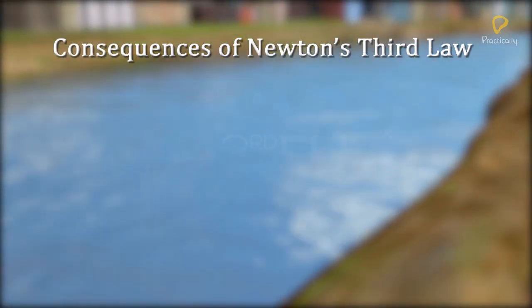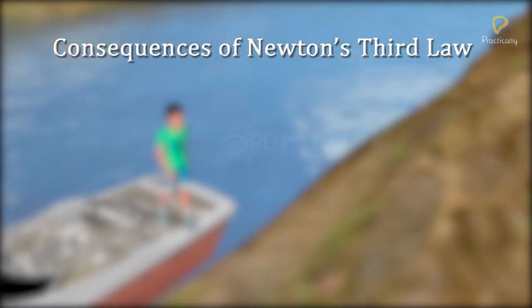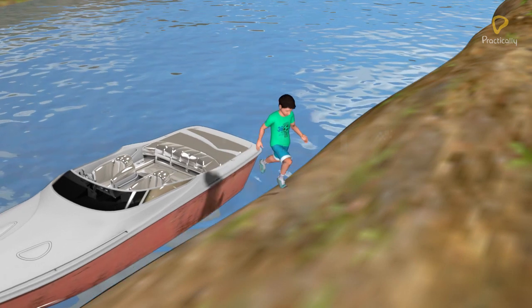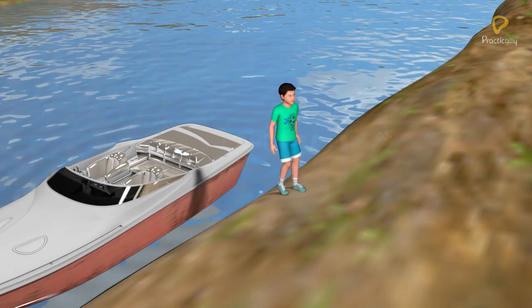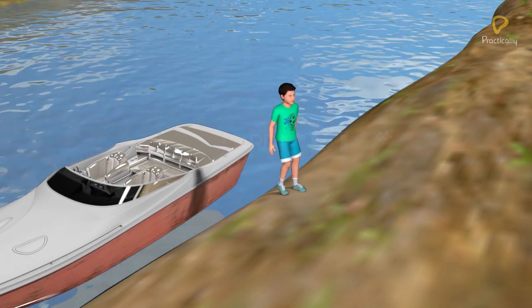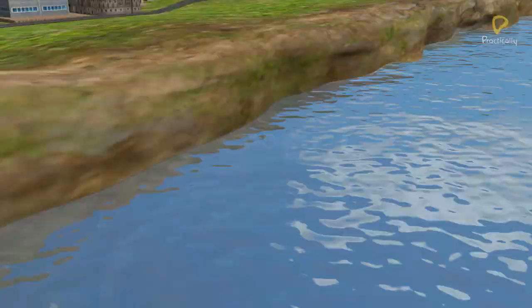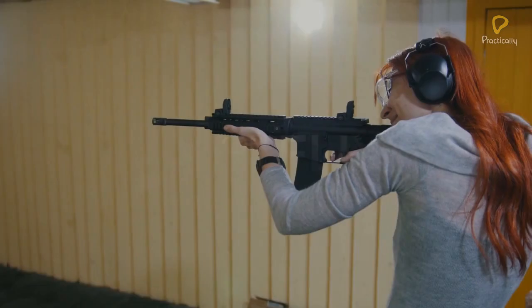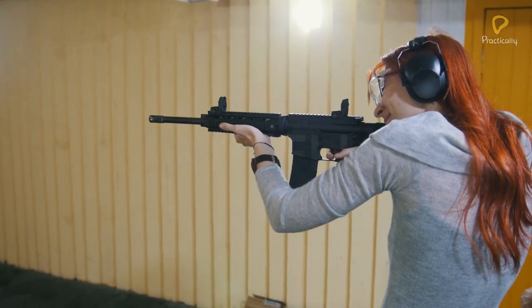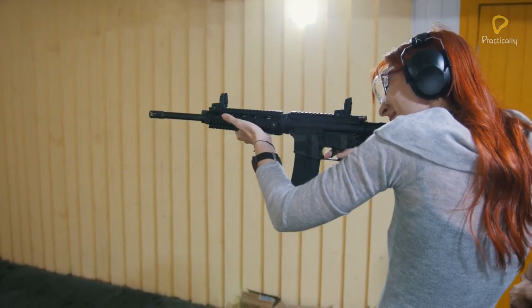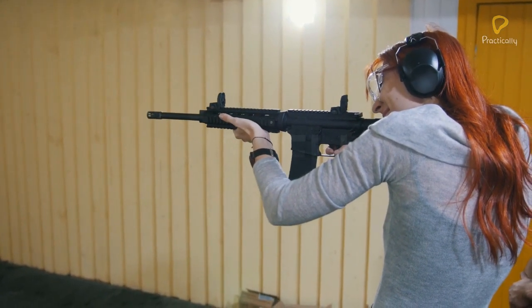Consequences of Newton's Third Law: When a man jumps off from a stationary boat, the boat moves back. When a gun is fired, the bullet goes forward and the gun recoils backward.